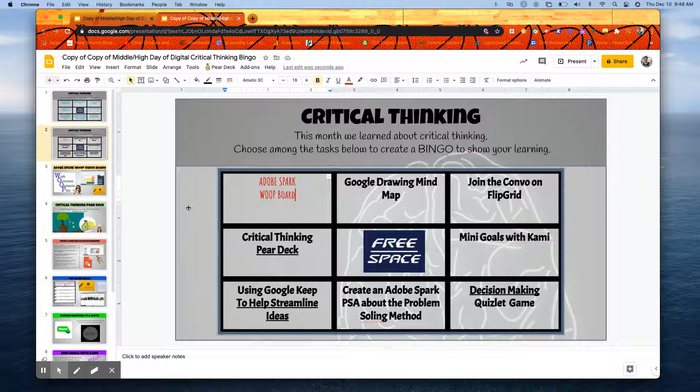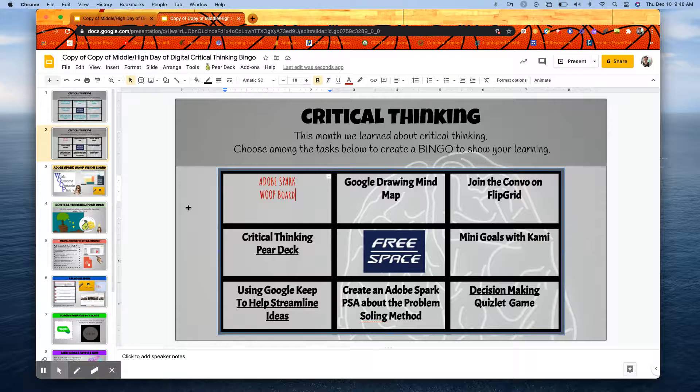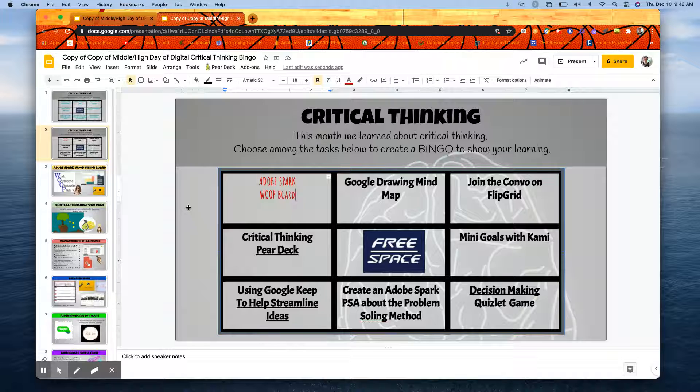For this tip, I'm going to show you a handy formatting tool that works in Google Slides, Docs, and I believe even Sheets.